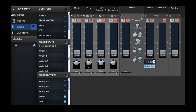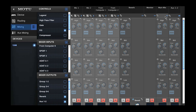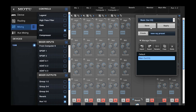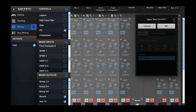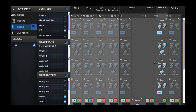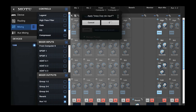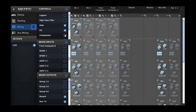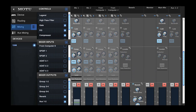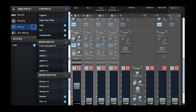I'll display the EQ section and call up an EQ preset for my main mix output. I'll call up a channel strip preset for my microphone input that includes a compressor, an EQ, and a gate. So think of effects presets, channel strip presets, and routing grid presets as independent subsets of a device preset.